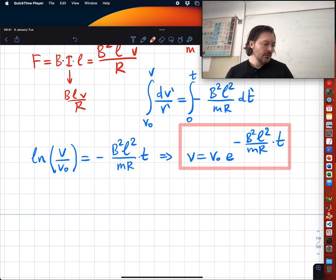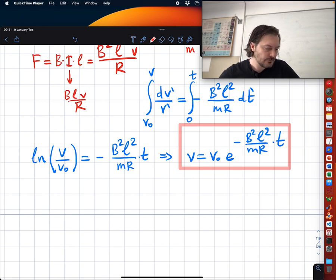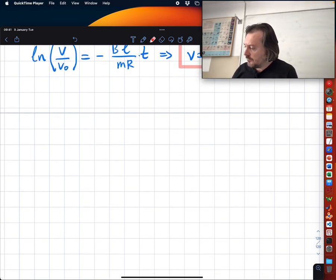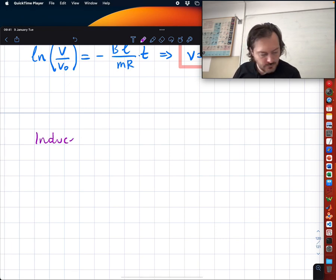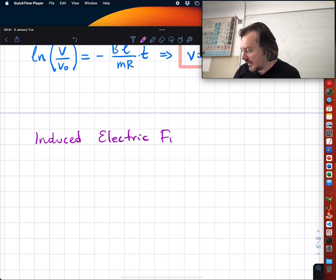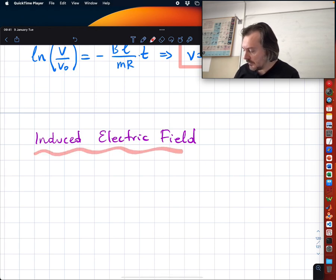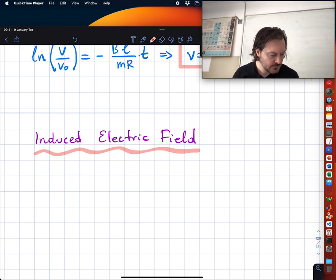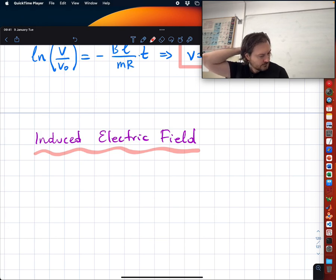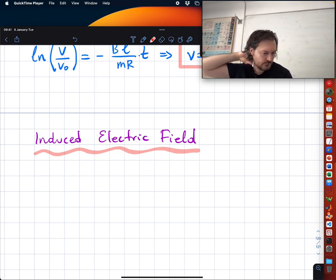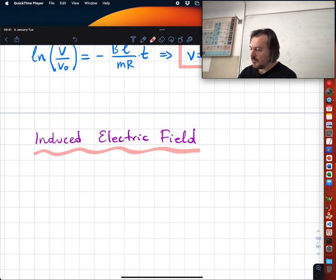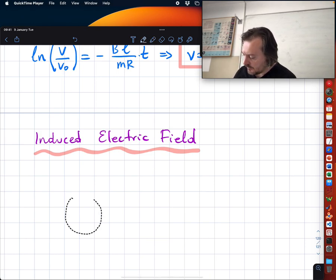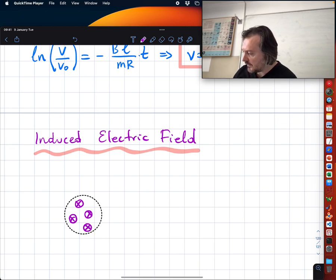Let's move to a new, very important topic: the induced electric field. I already hinted that it is non-conservative. Let's say I have a circle, and inside the circle I am changing the magnetic field. The area stays the same — area is A — but dB/dt = α where α is greater than zero. This tells us dΦ_B/dt = (dB/dt)·A = α·A, so there is a constant increase in the inward magnetic field.